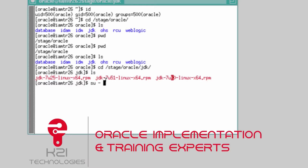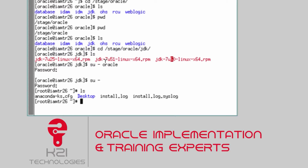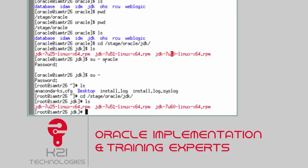These RPMs must be installed using the root user. So we switch user with 'su -', which switches us to root. Hit enter and type the password as 'Welcome1' — capital W, then w-e-l-c-o-m-e-1. Then navigate back to the staging area at stage/Oracle/JDK.